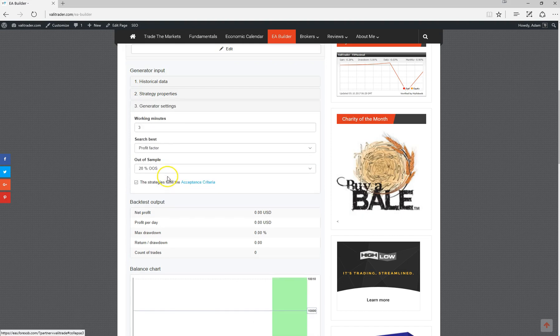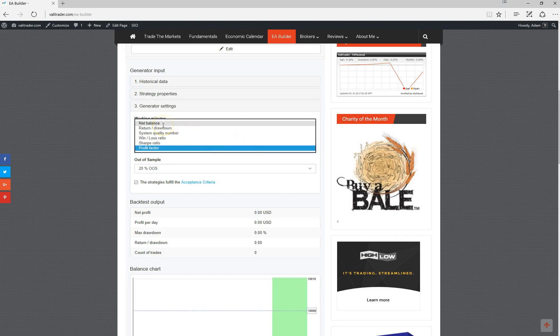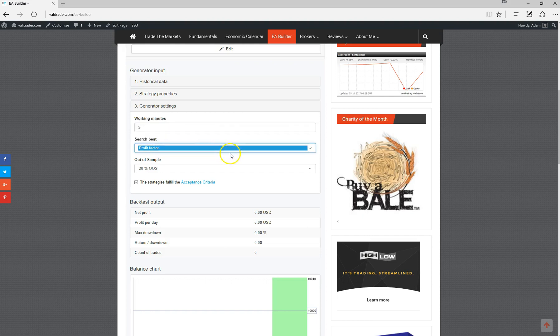From within generator settings, we can adjust what variable we want to build the strategies around, whether we want to build the strategies around looking for the best net balance or the best Sharpe ratio or profit factor.